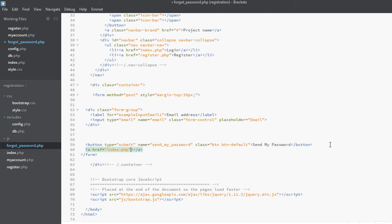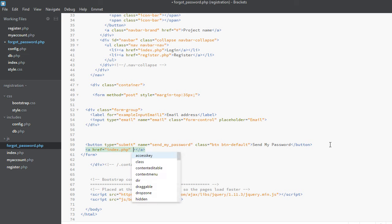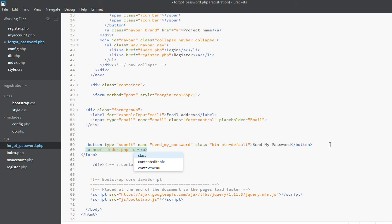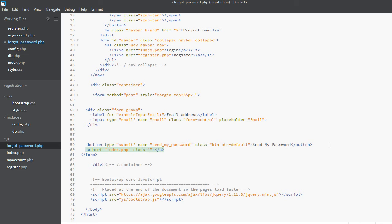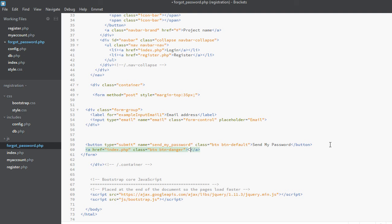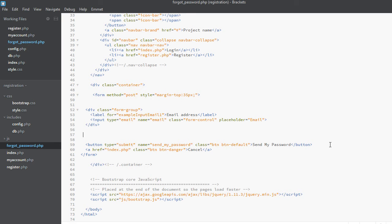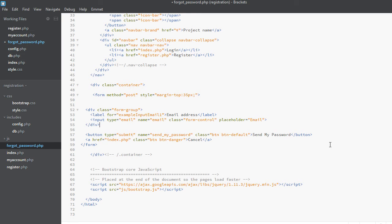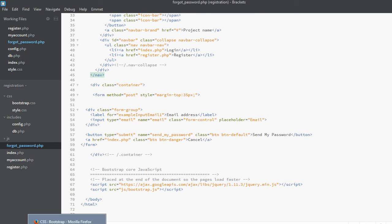It should point to index.php and it will actually have two classes: button and button-danger, and the text will be cancel to cancel the password retrieval process.